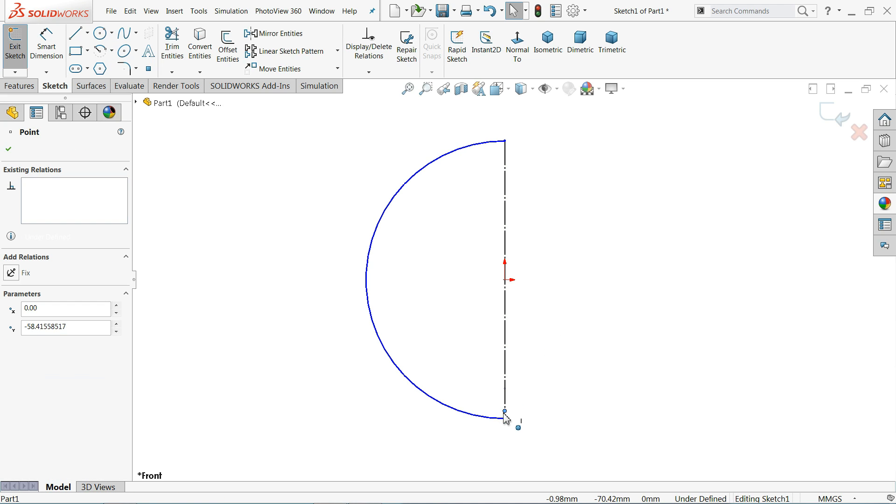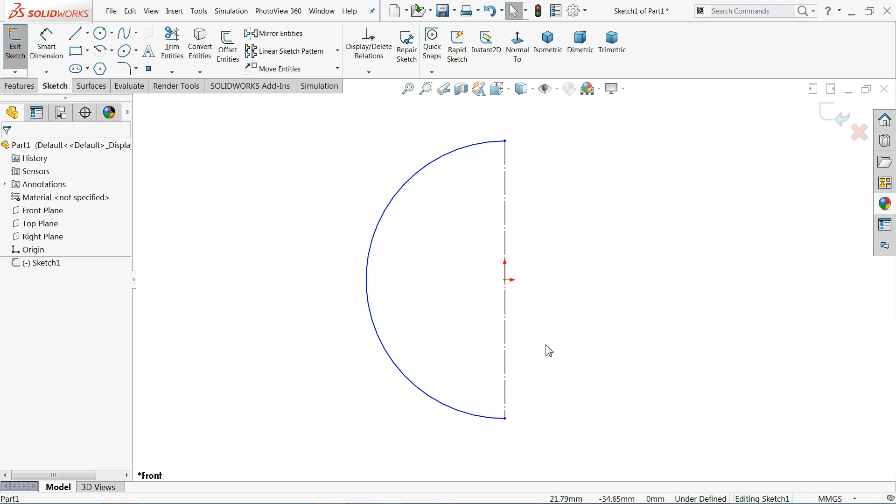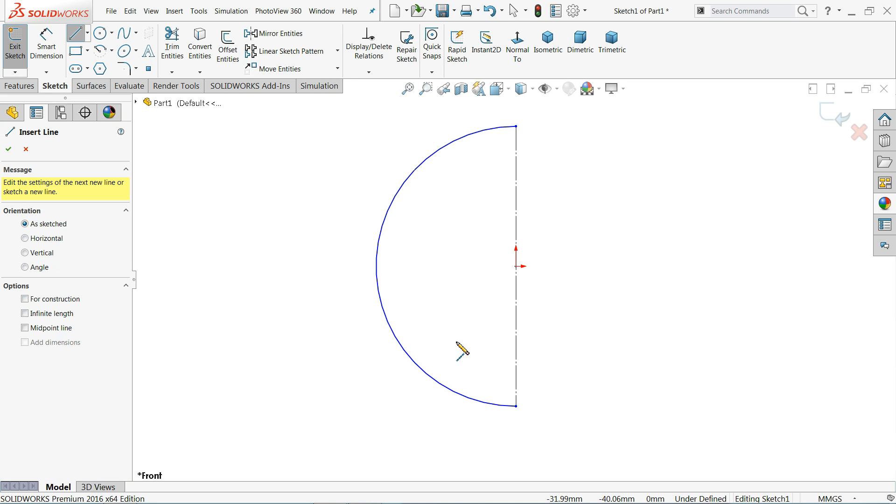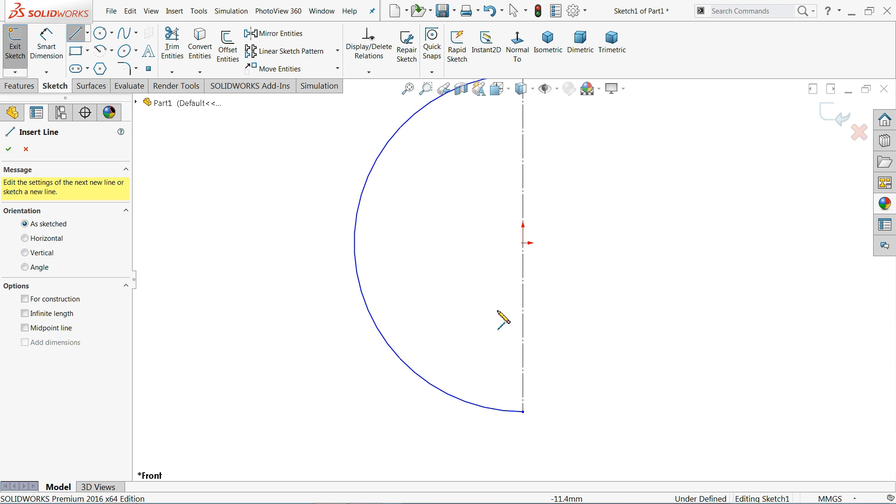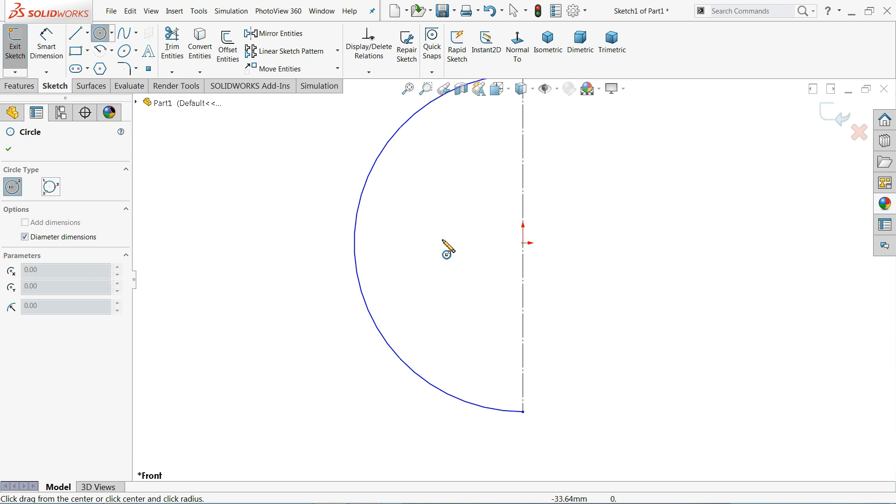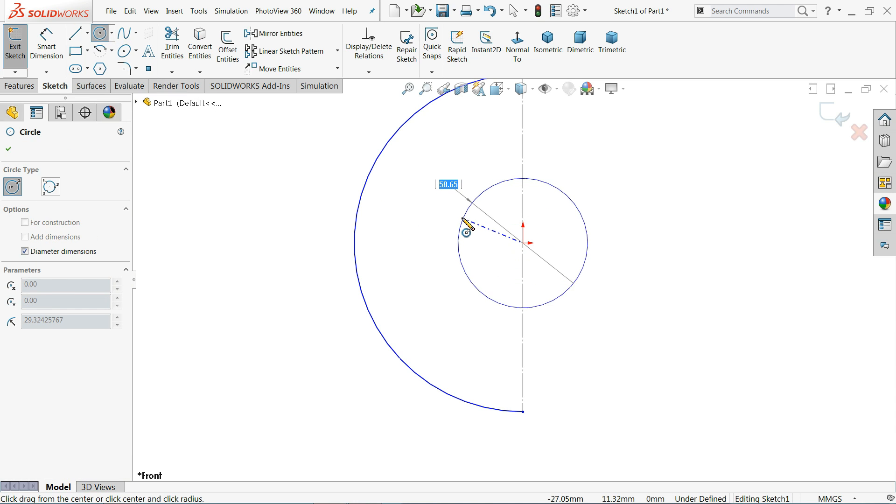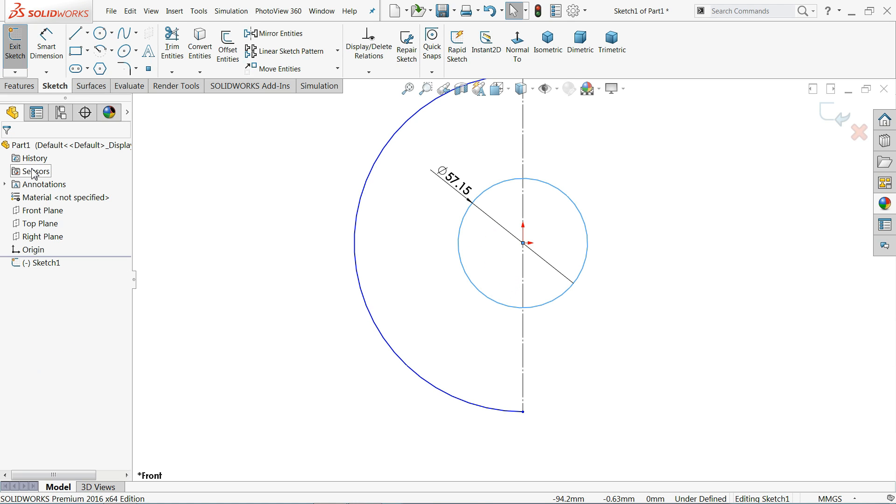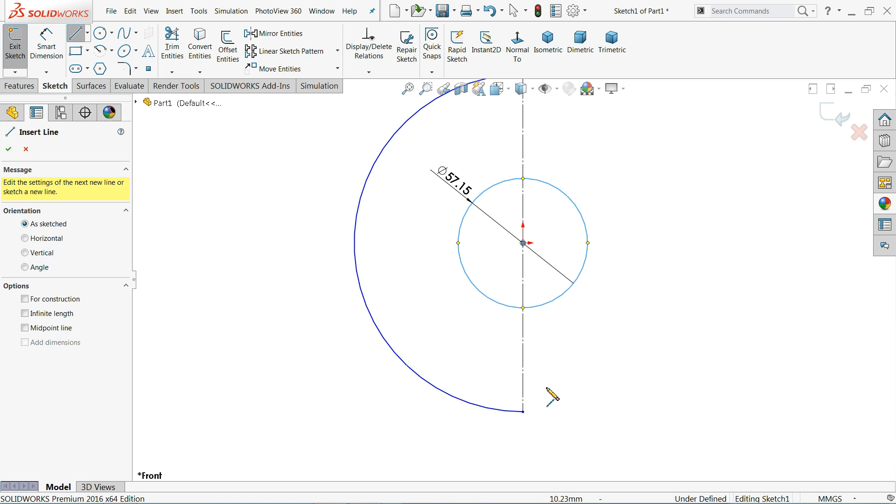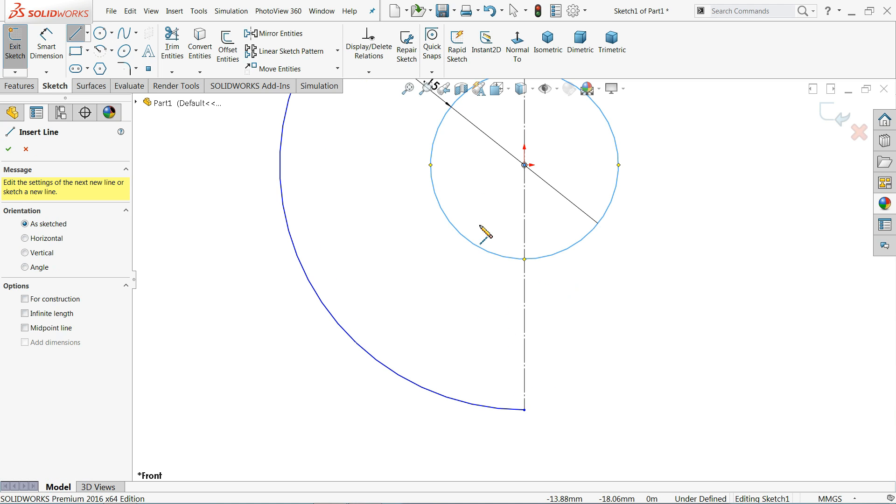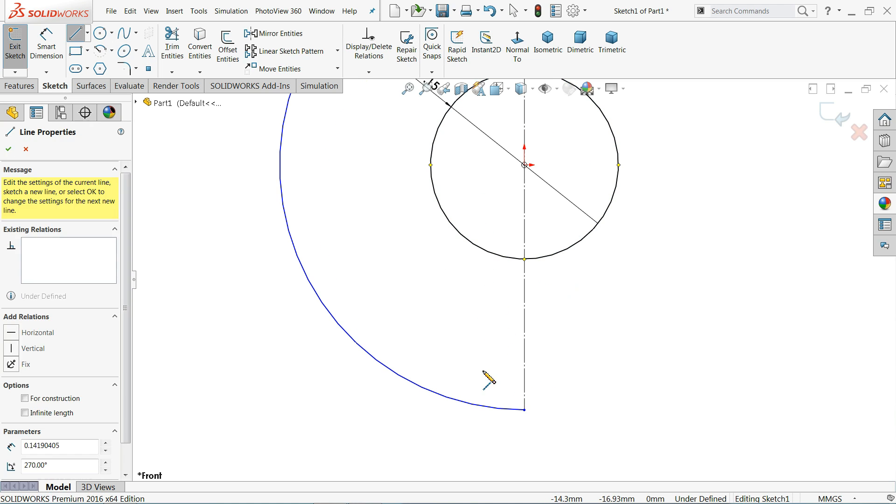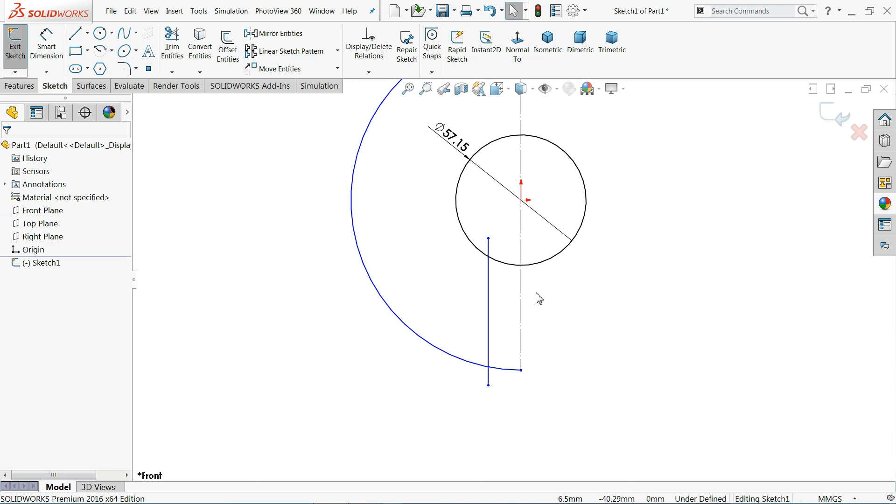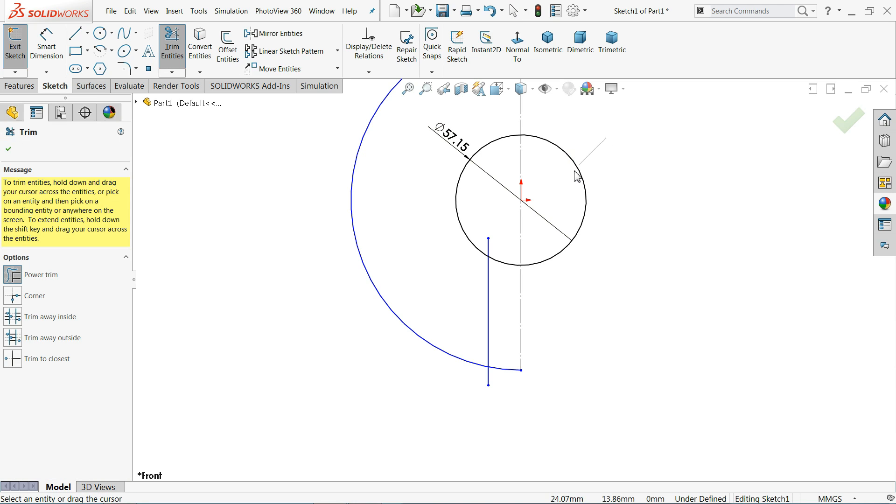Let me connect with this. Let me do one more circle, 57.15 diameter. Now let's go to the line.